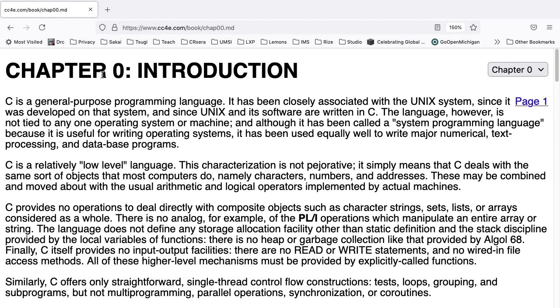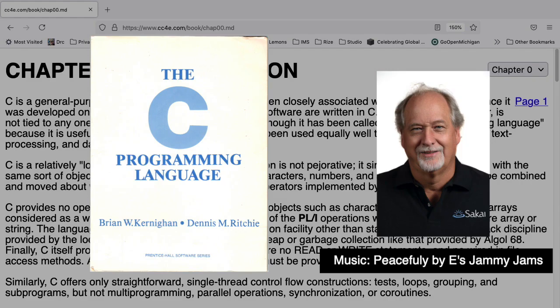Welcome to C Programming for Everybody. My name is Charles Severance, and this is my reading of the 1978 C Programming book written by Brian Kernighan and Dennis Ritchie. At times, I add my own interpretation of the material from a historical perspective.